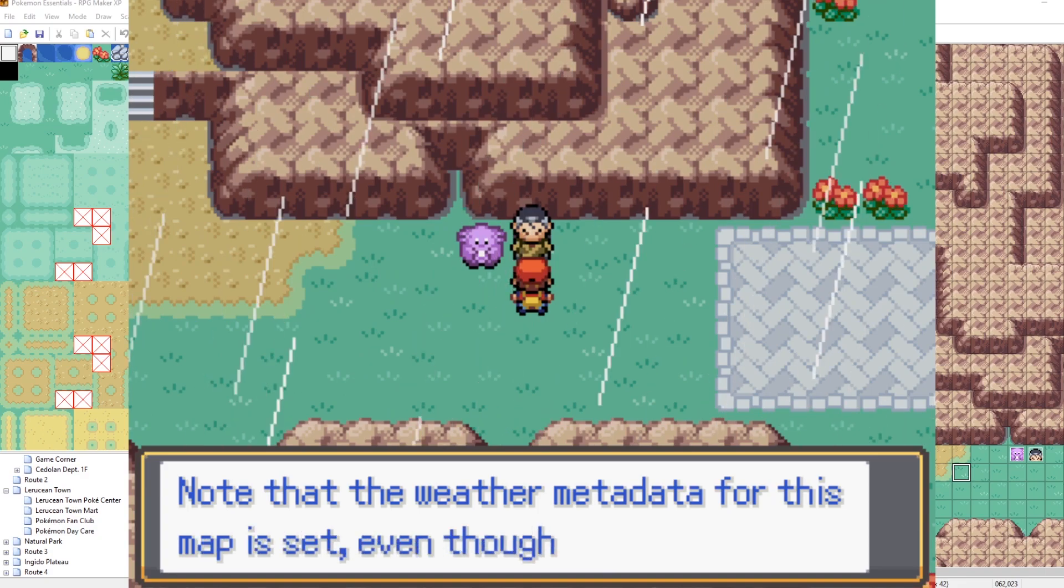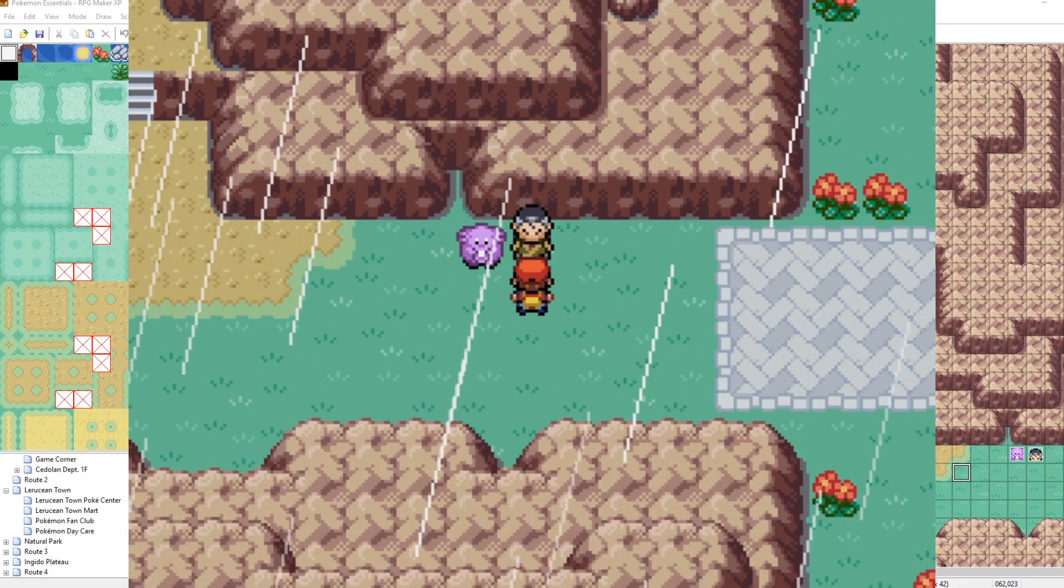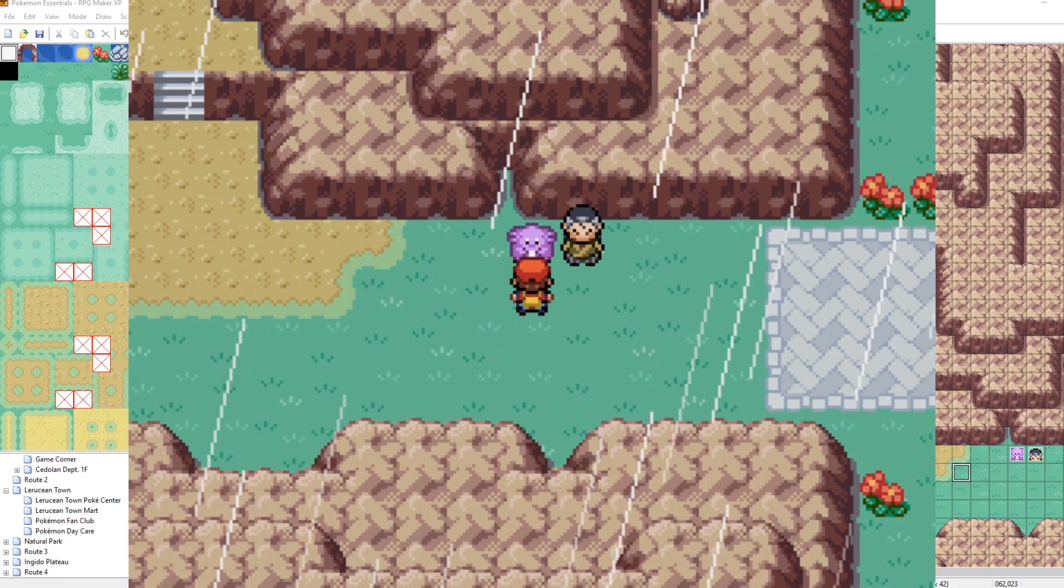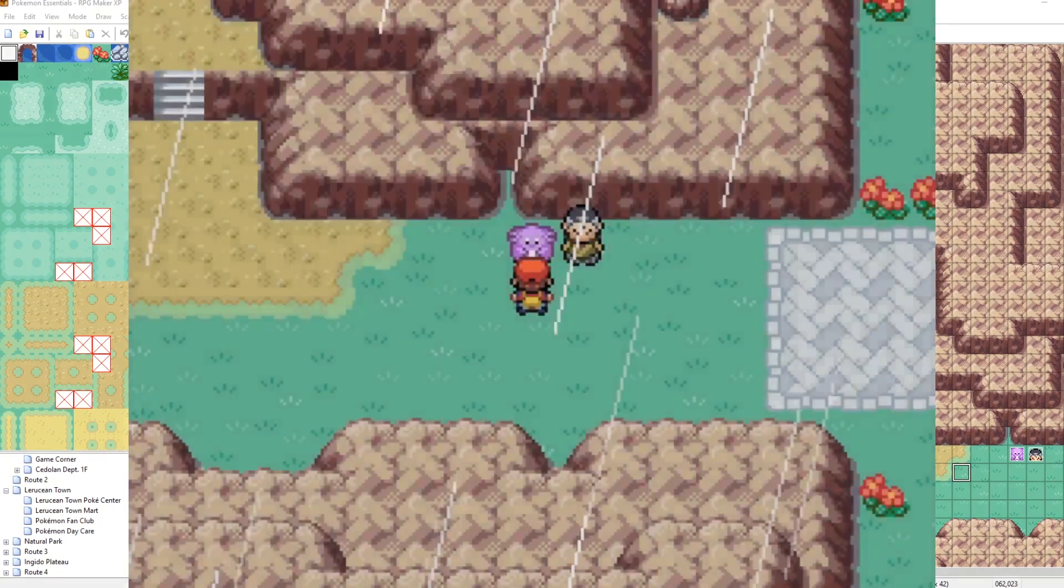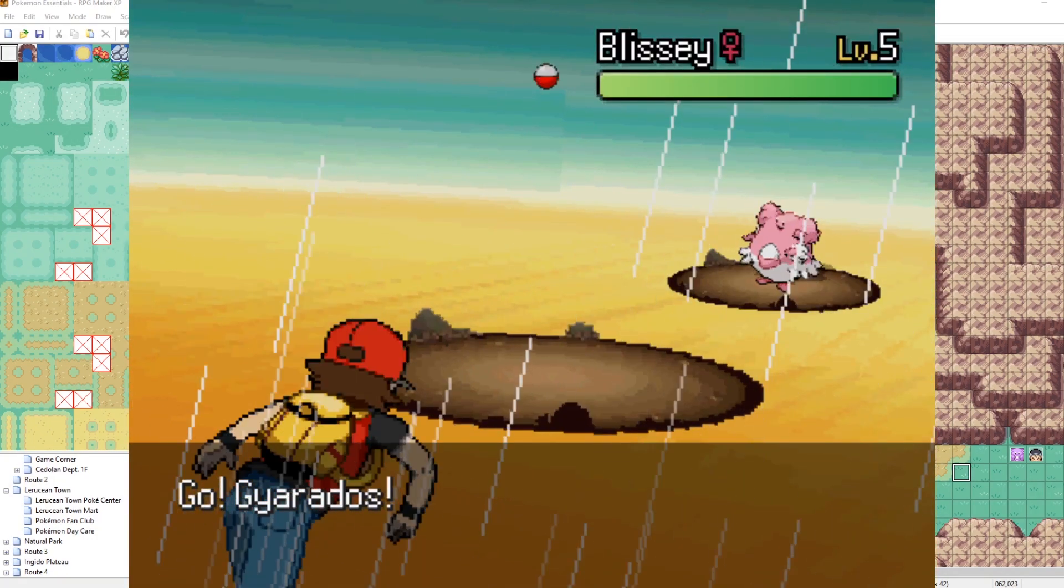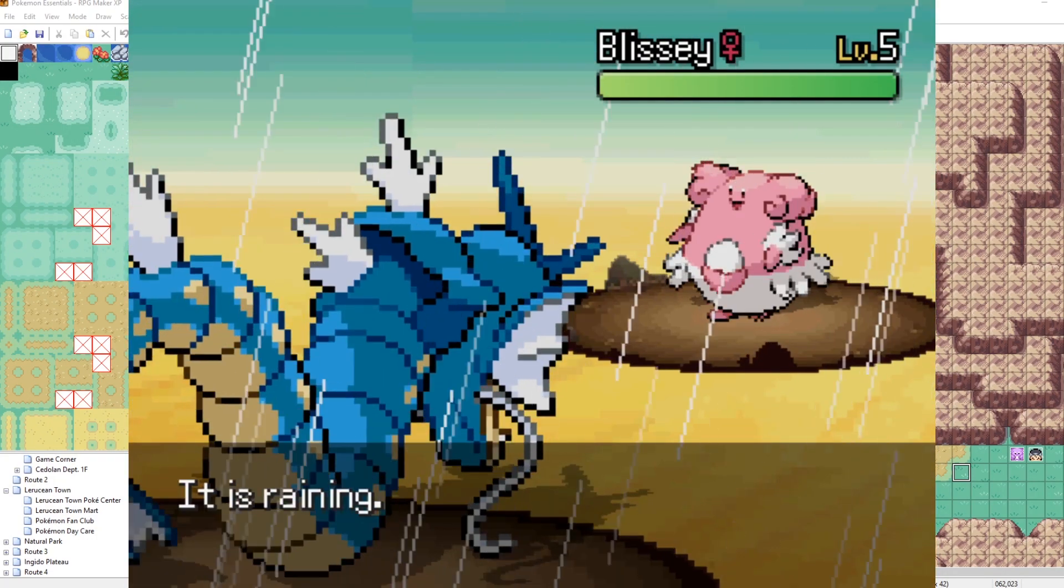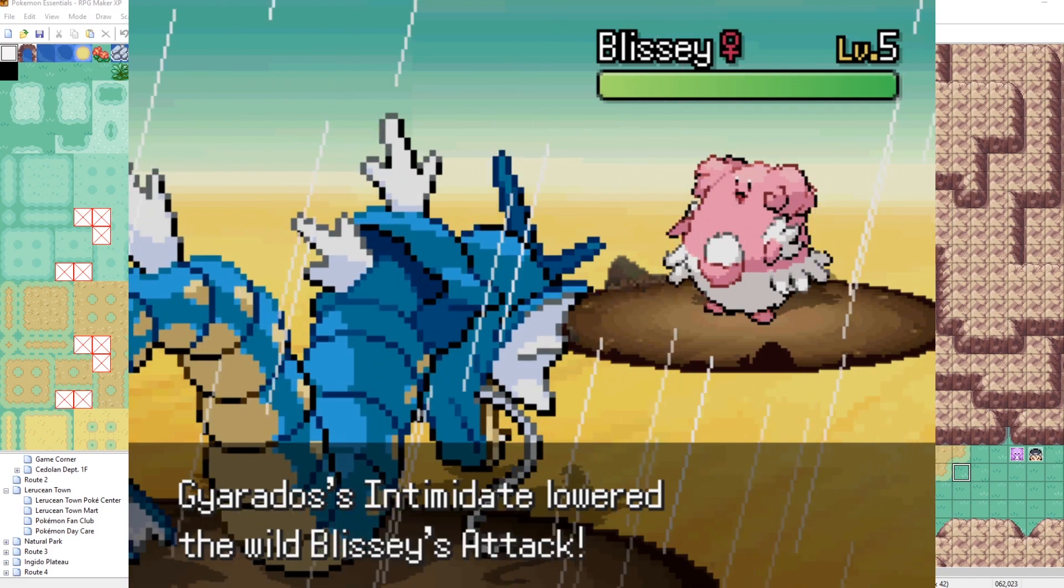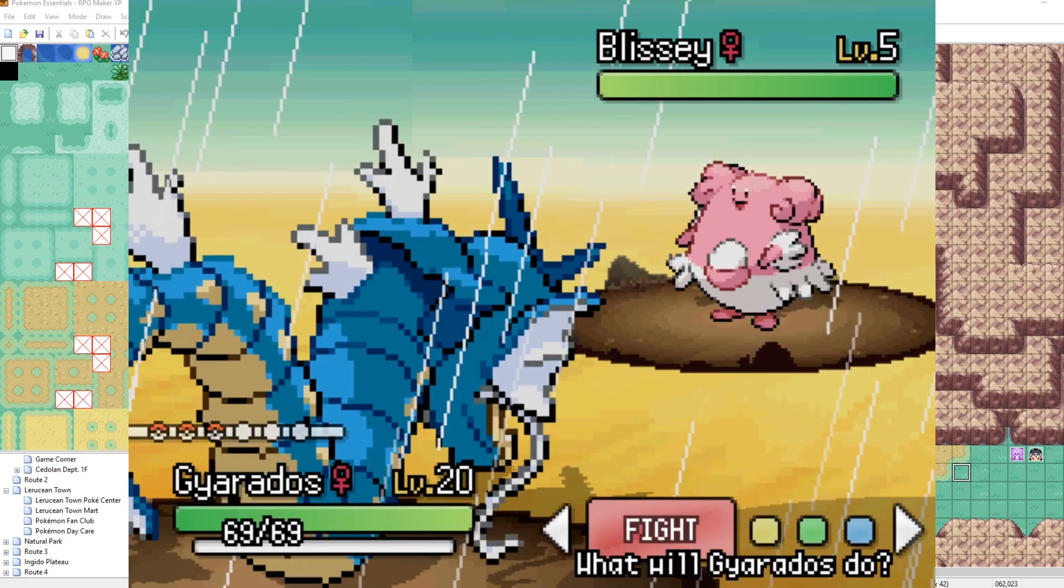Oh, so that's what normal rain looks like. Let's get into a battle with our Blissey and showcase what the rain looks like. That looks pretty good. That all looks pretty dang good.